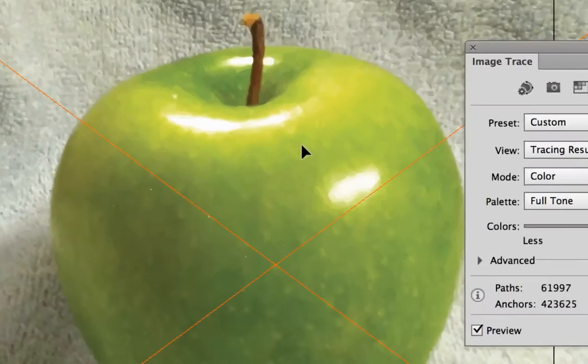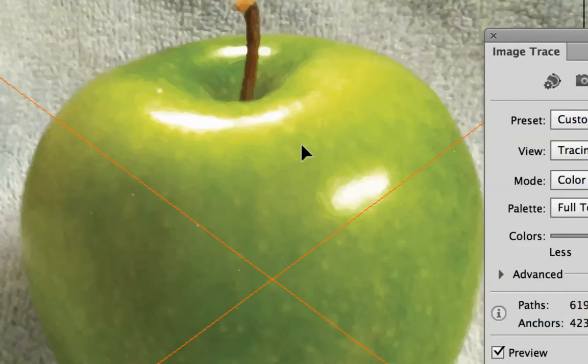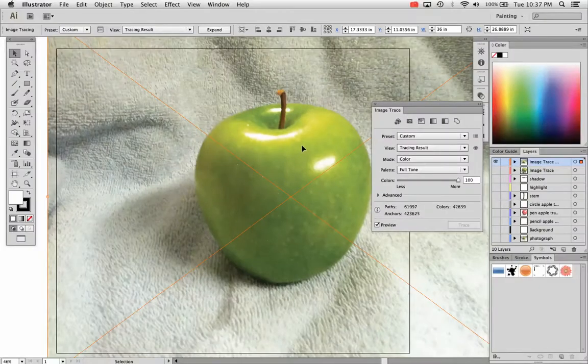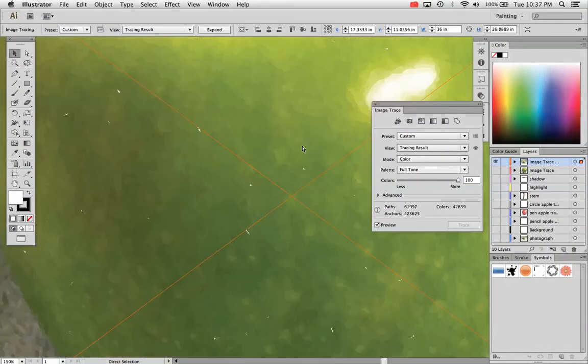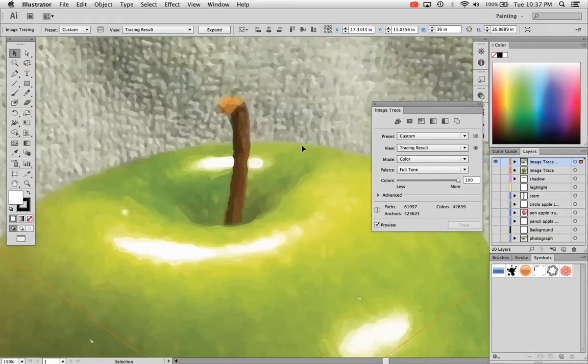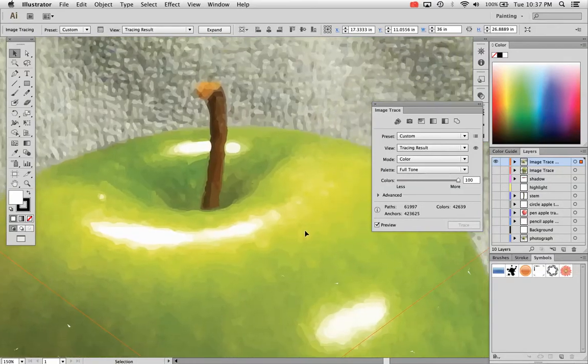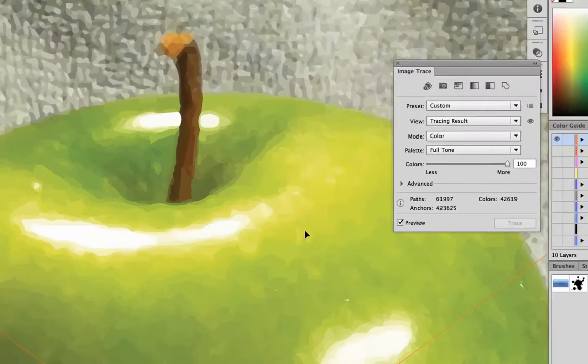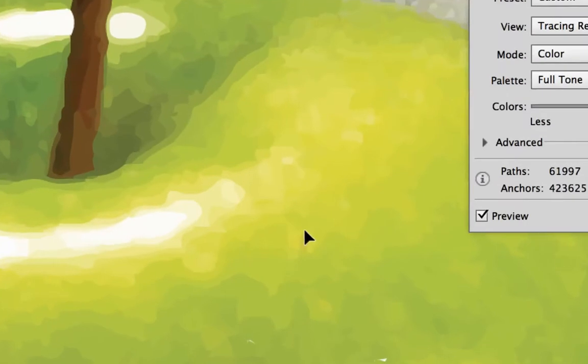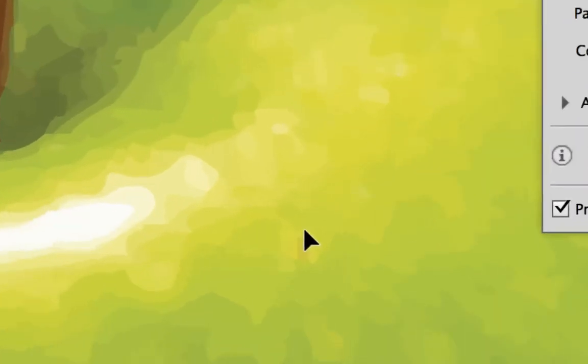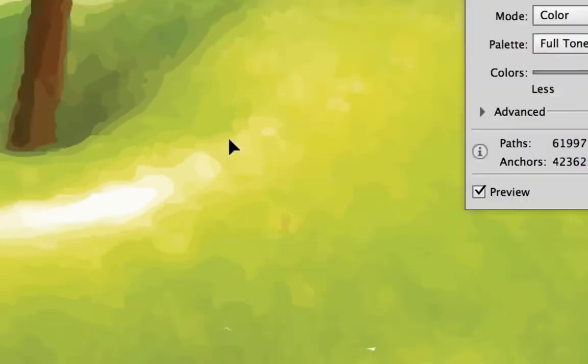So here's my design. It did trace it. If I zoom way into it, actually let me zoom this way into it, you'll see the tracing. It's a little hard to see from a distance because it does look like a photograph, but there is, there are vectors in there.